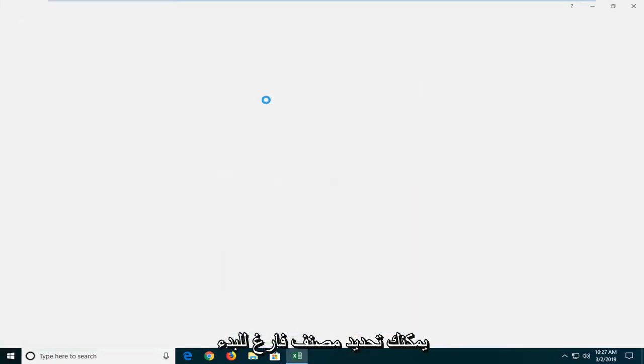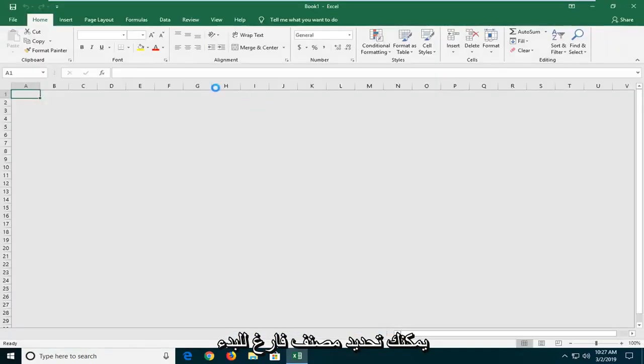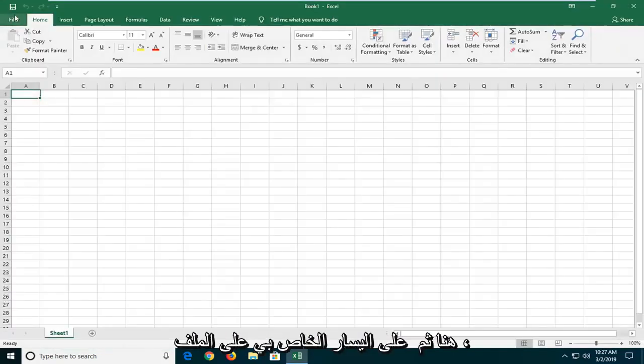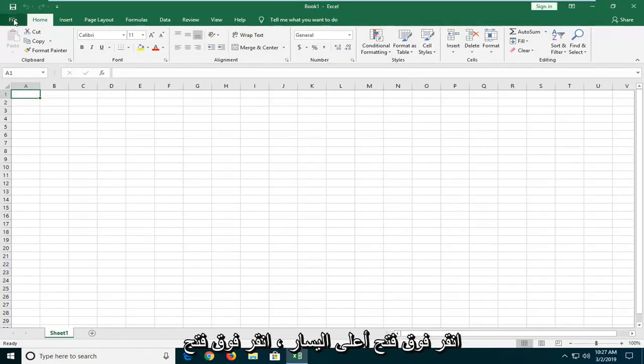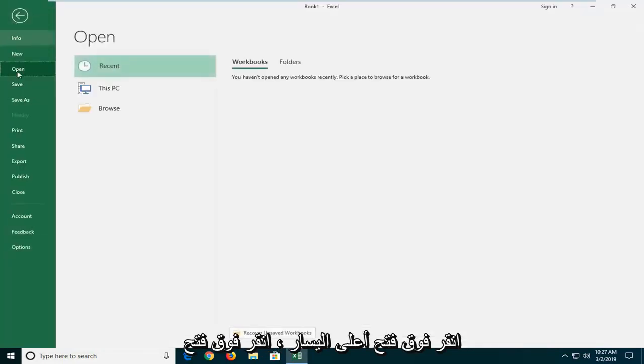You can select a blank workbook to start here. Then you want to left click on the file tab at the top left. Left click on open.